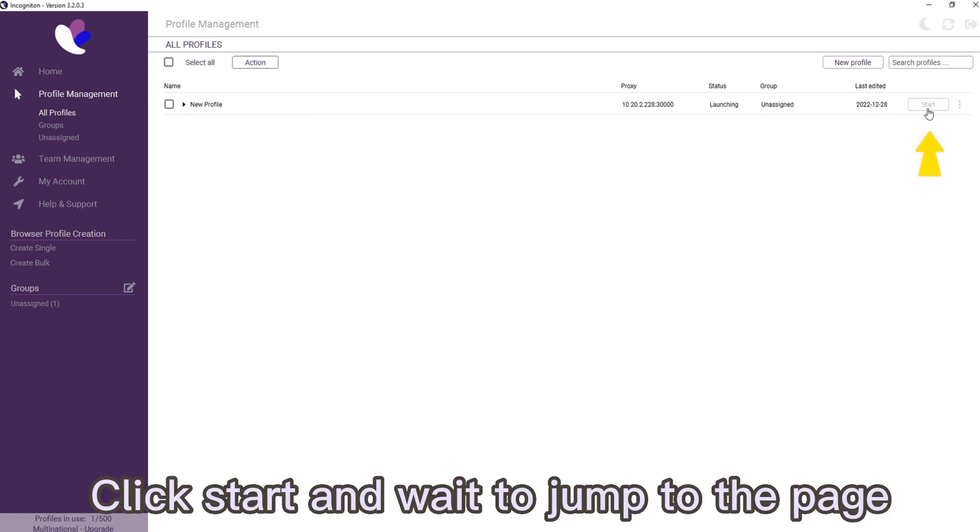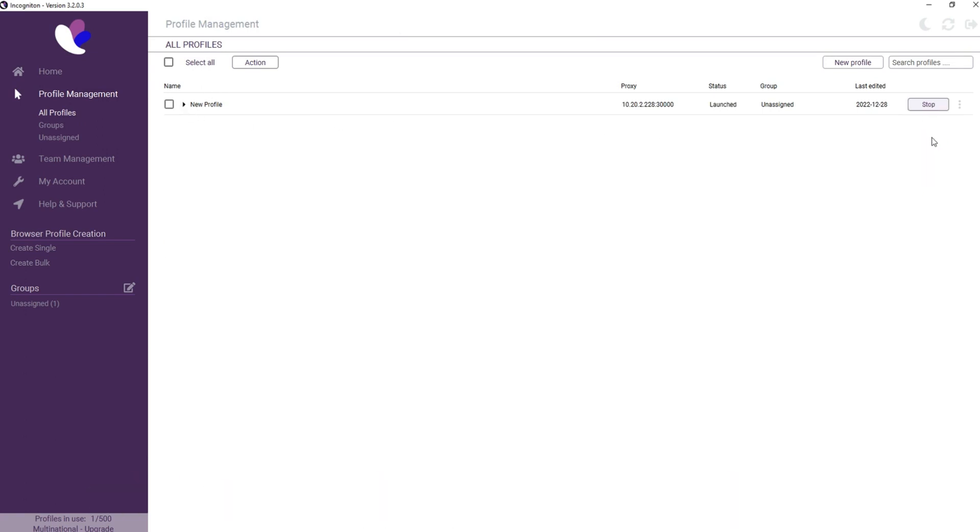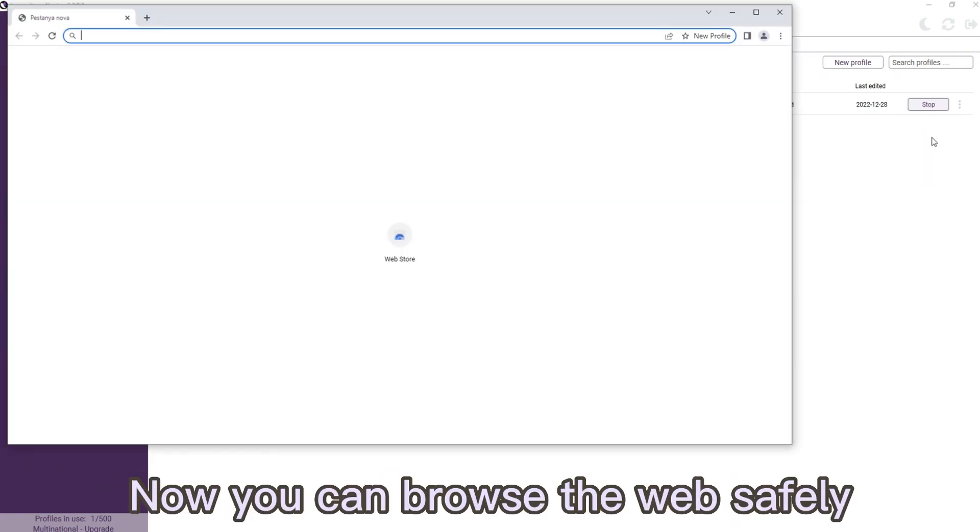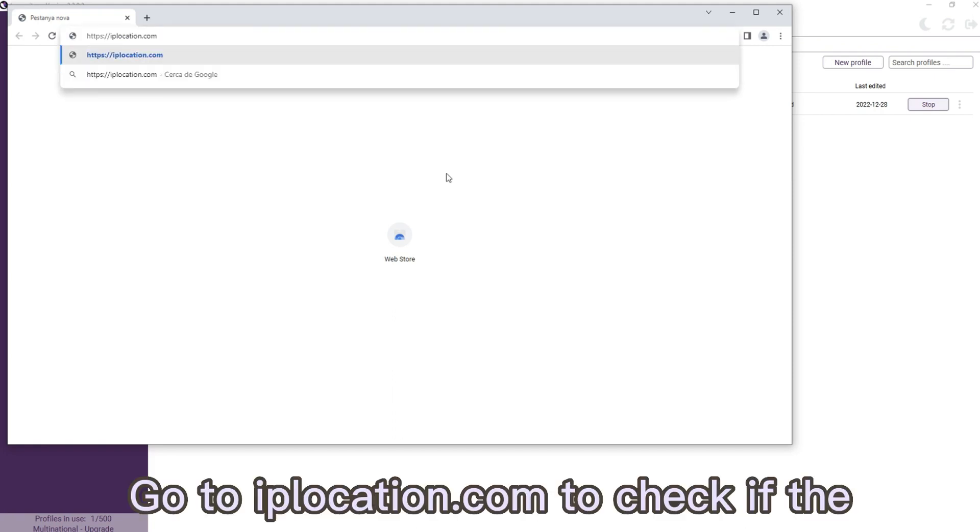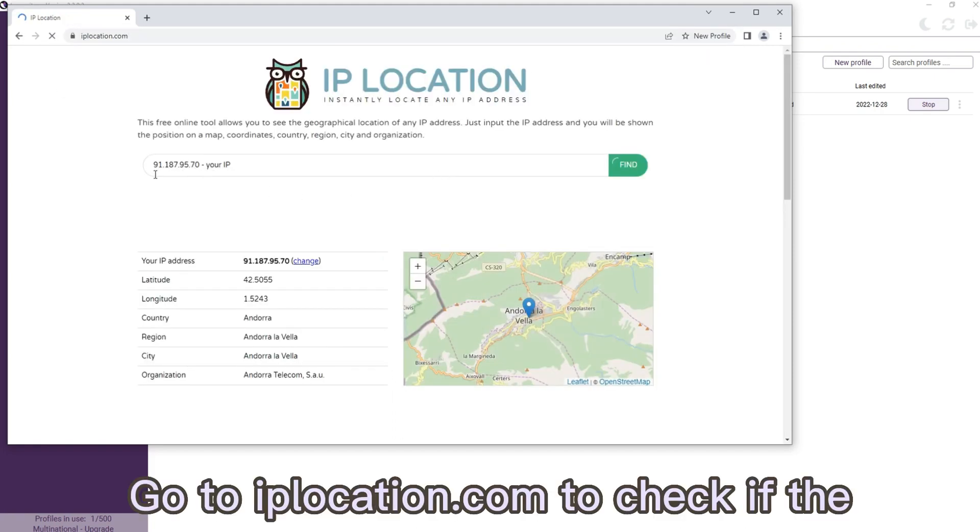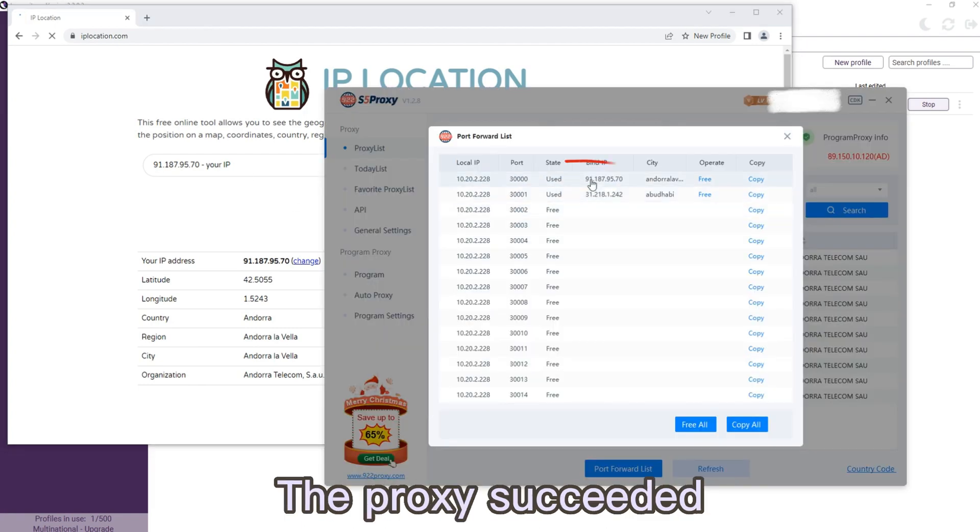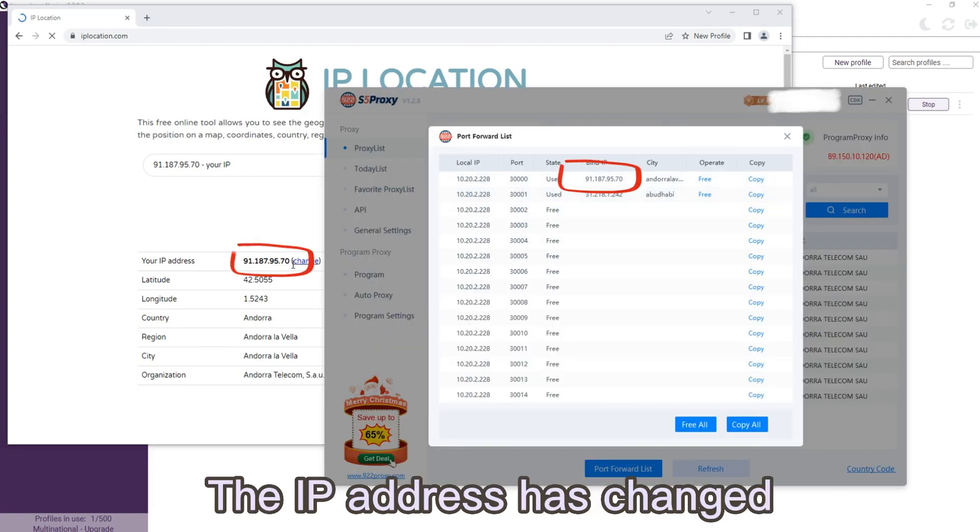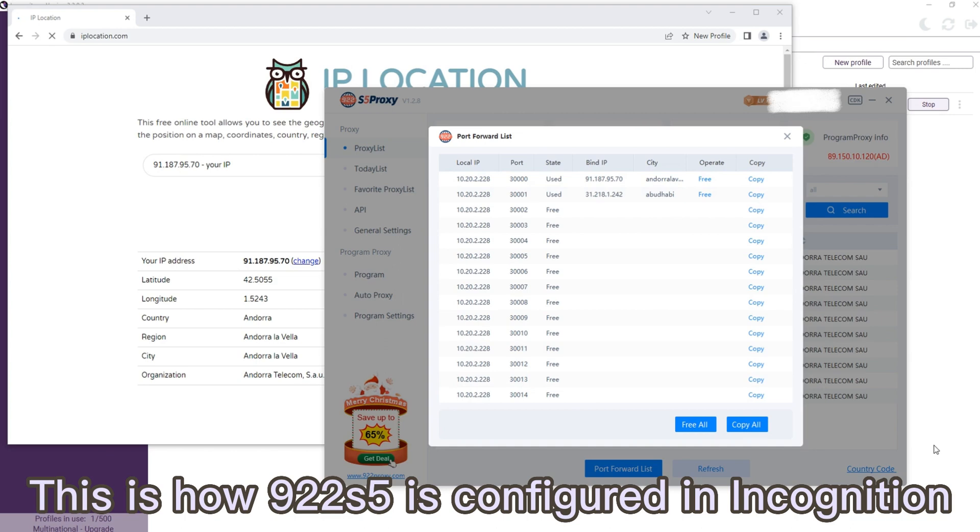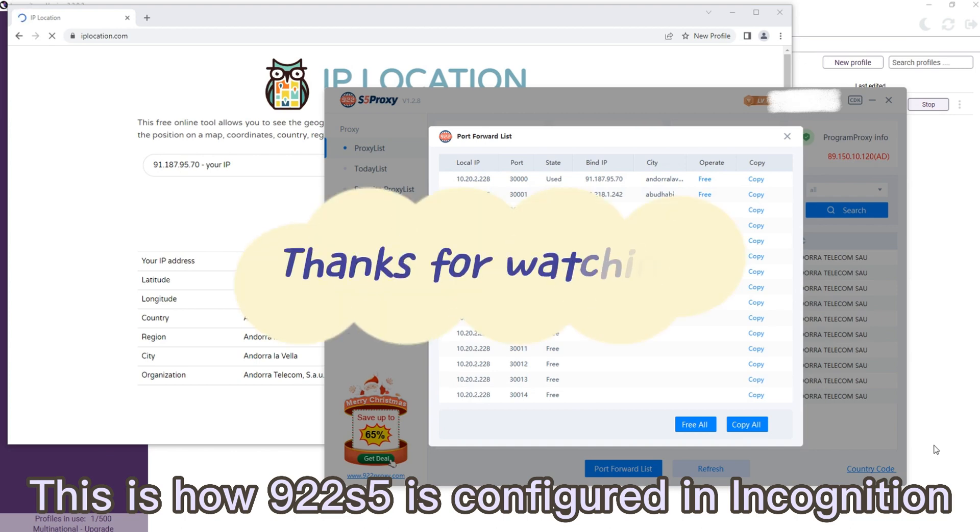Now you can browse the web safely. Go to the application to check if the IP address has changed. The proxy succeeded - the IP address has changed. This is how 922s5 is configured in Incogniton.